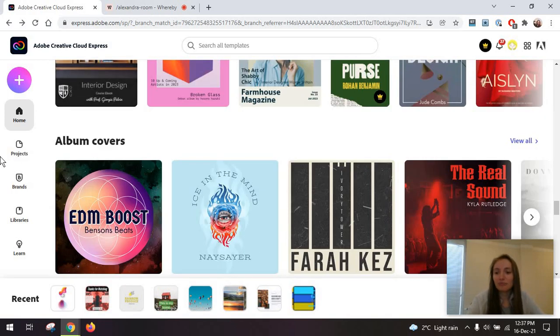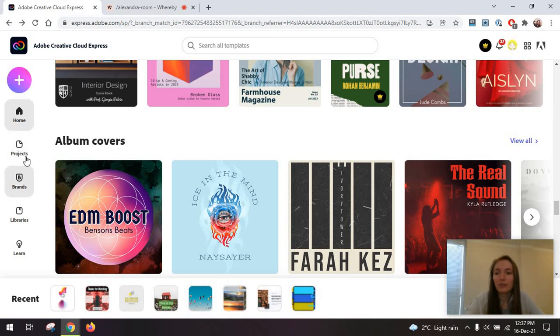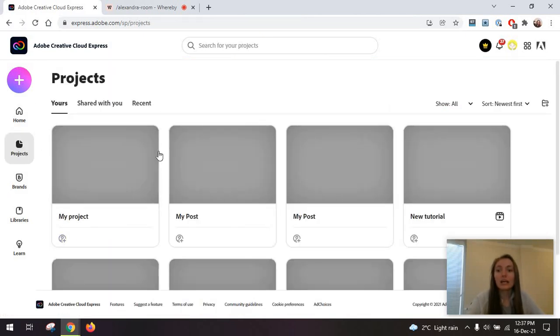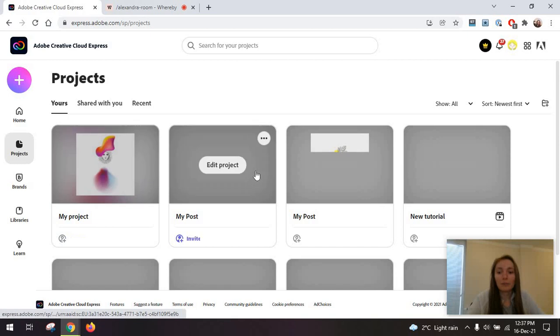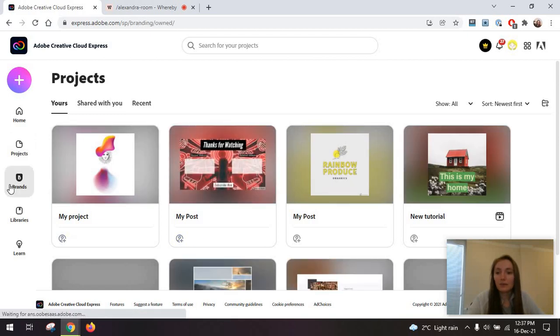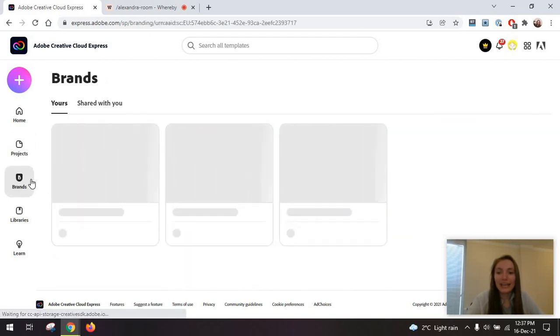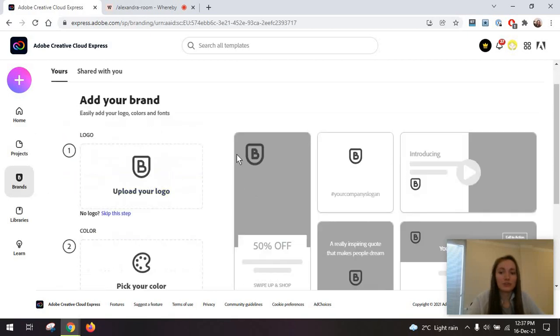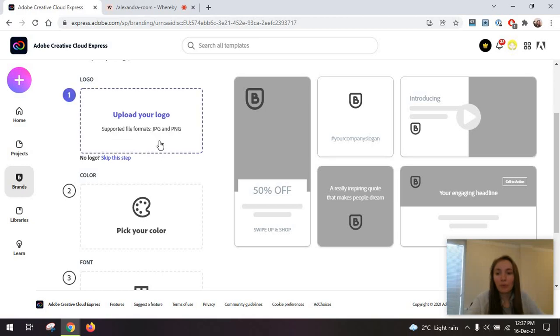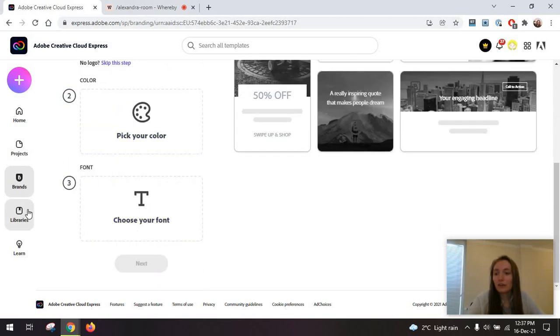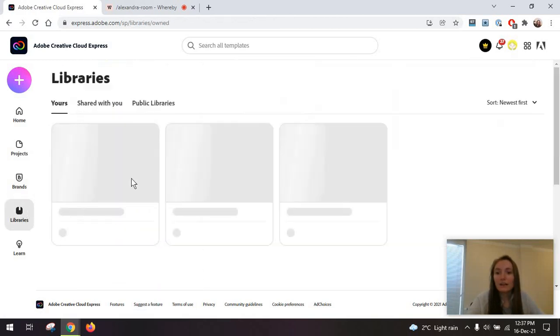On the left side, you will have a bunch of things like projects so that you can collaboratively work on these. Branding features so that you can add your brand, logo, color, font in here.